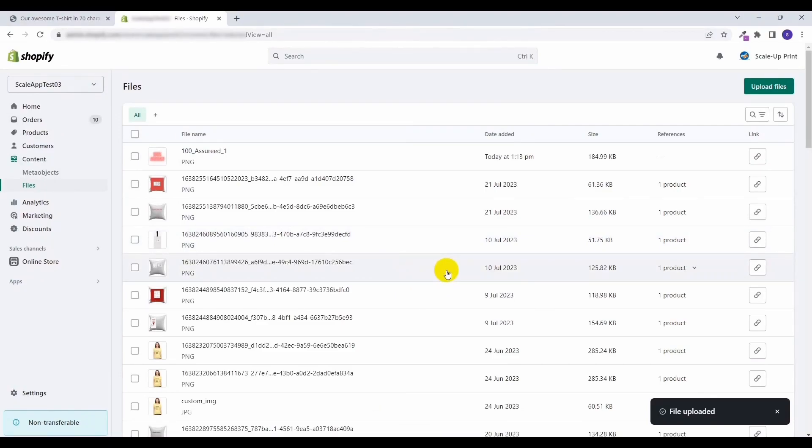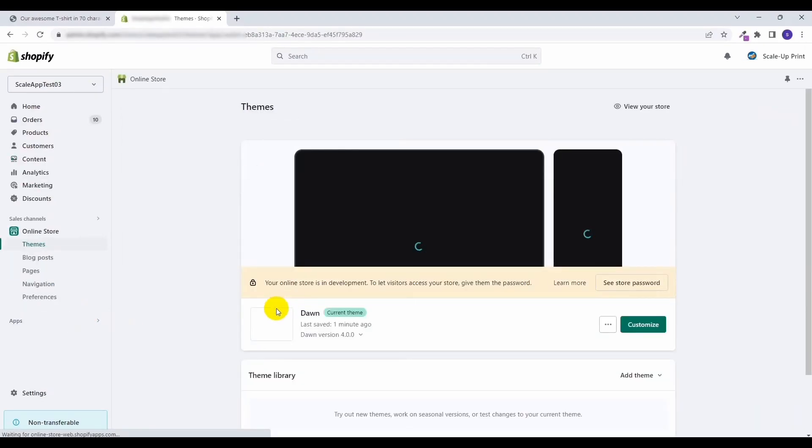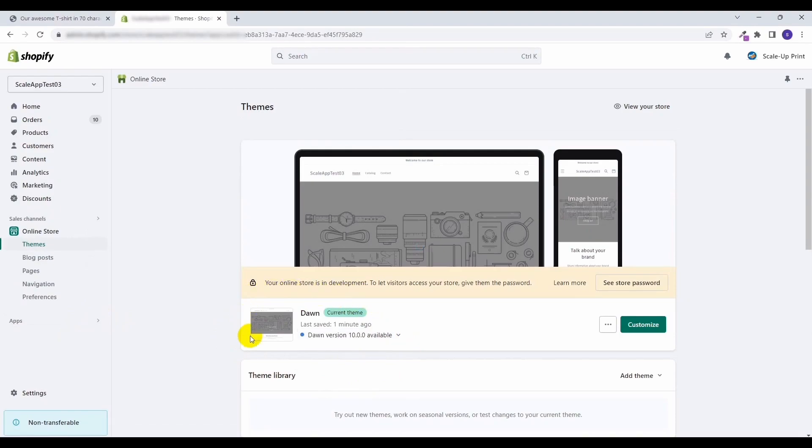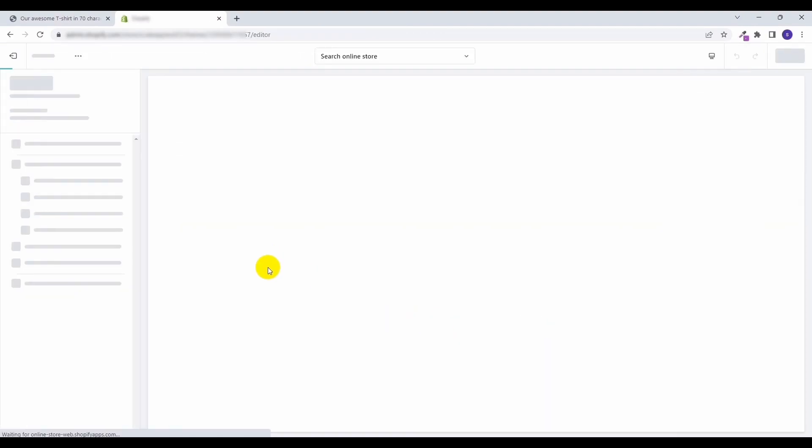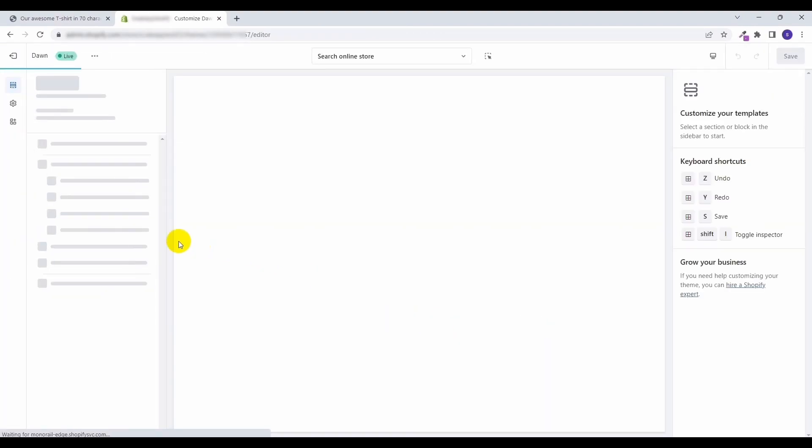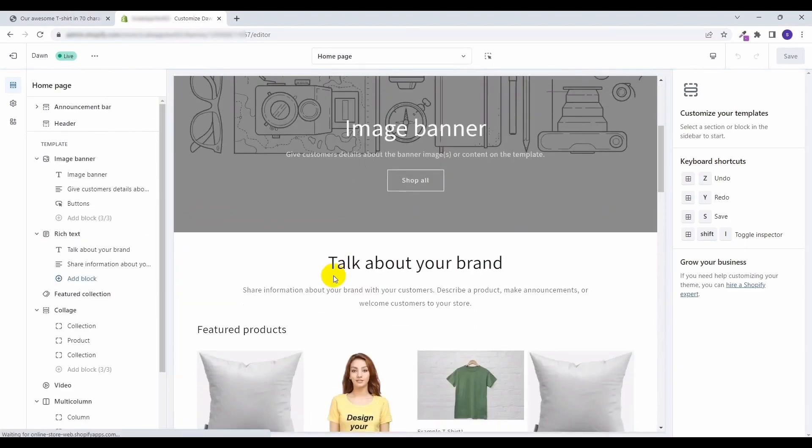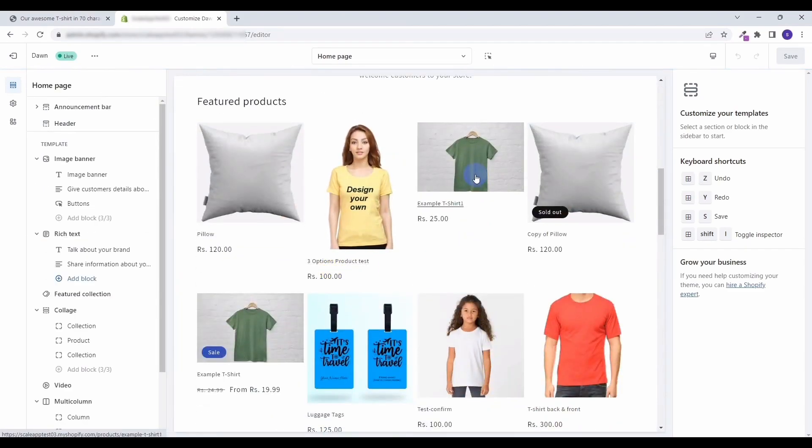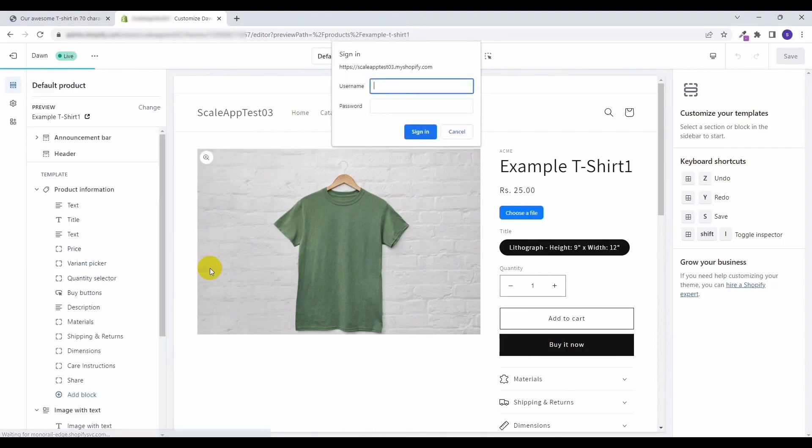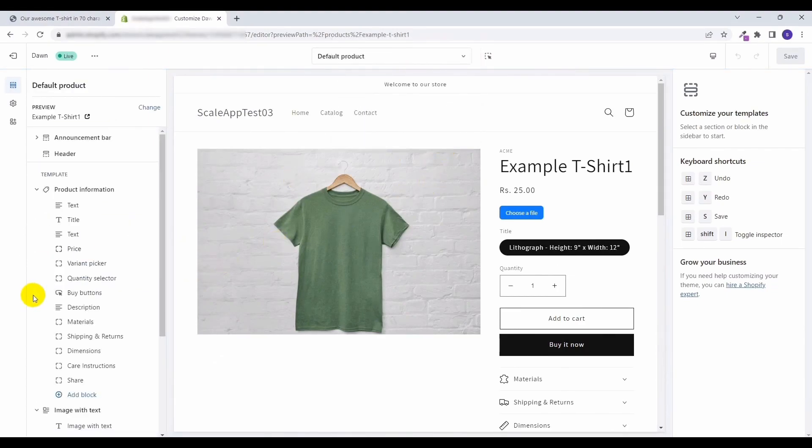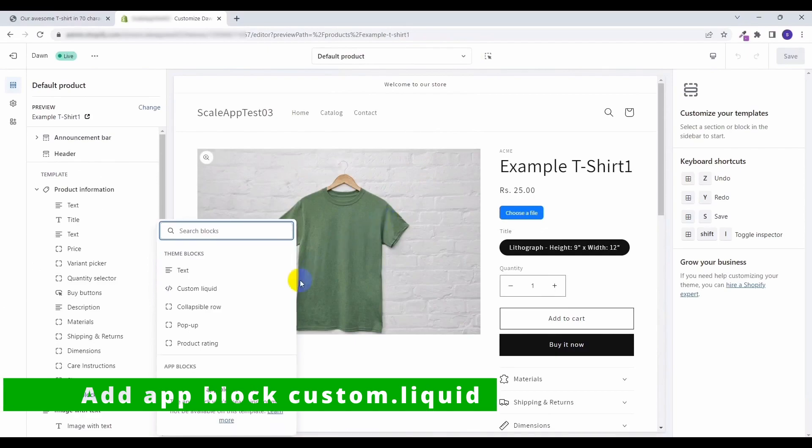Shopify has given an option to add custom liquid code within the template. This is the Dawn theme. Click on the Customize button, select any product. It will open the product template. Here, click on Add Block. This is the custom liquid option.